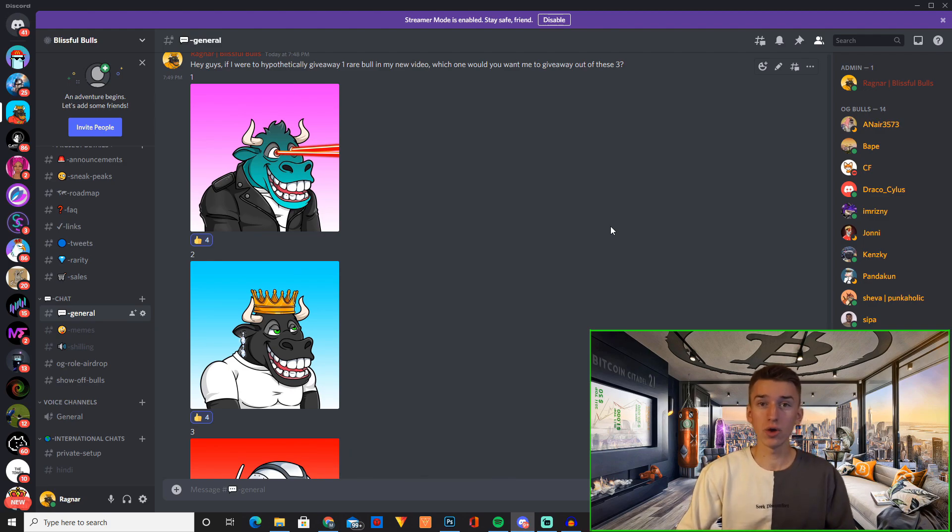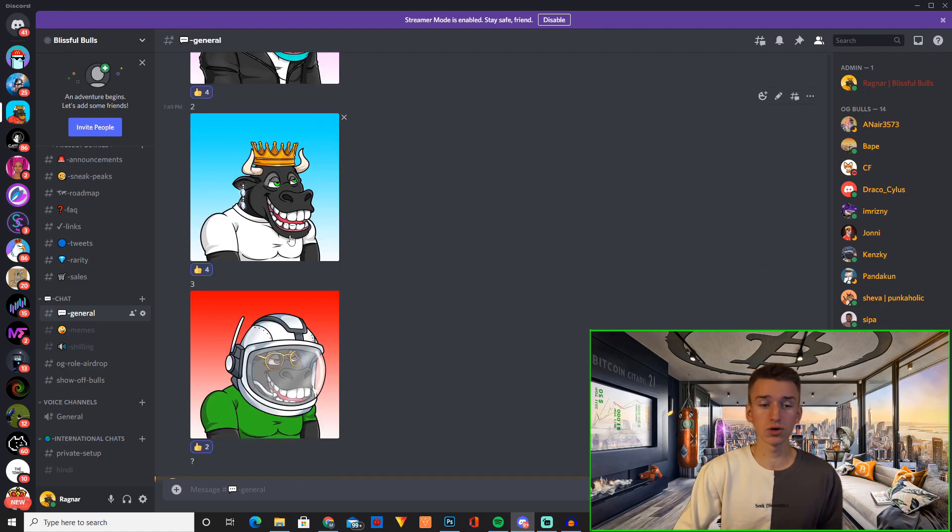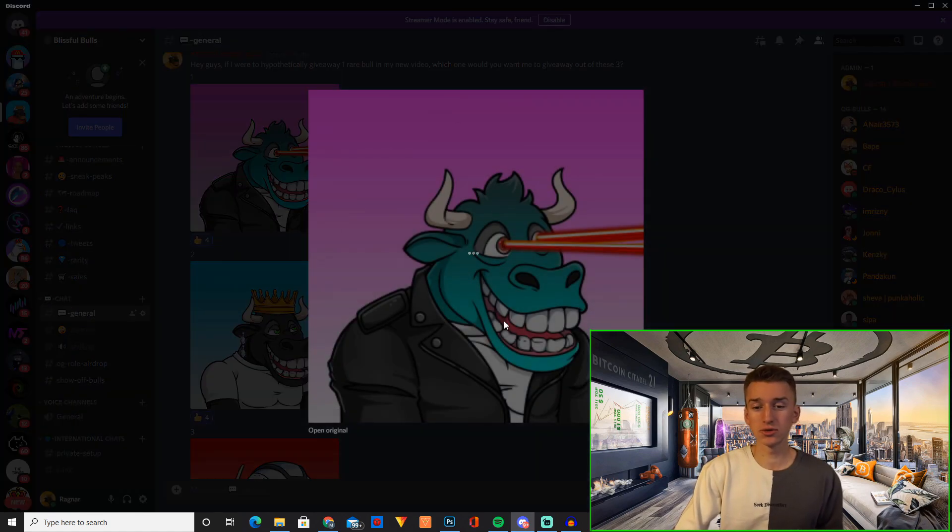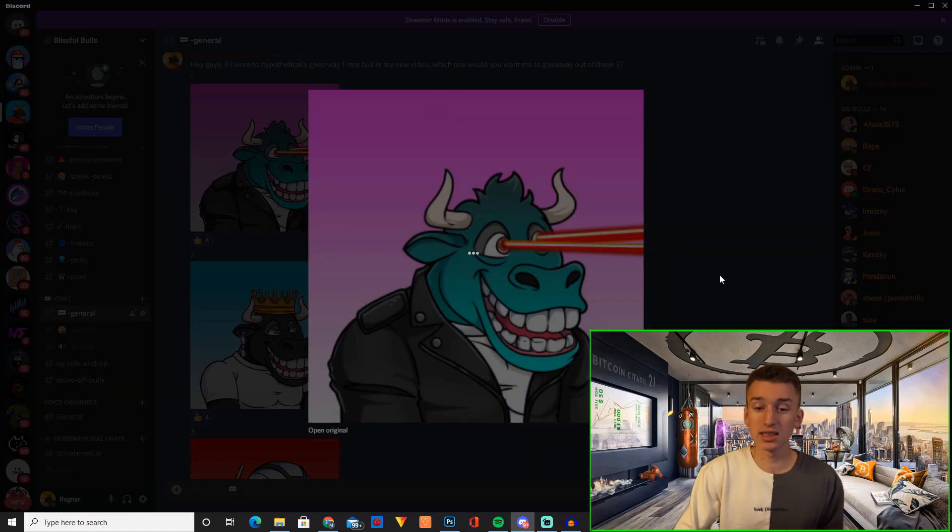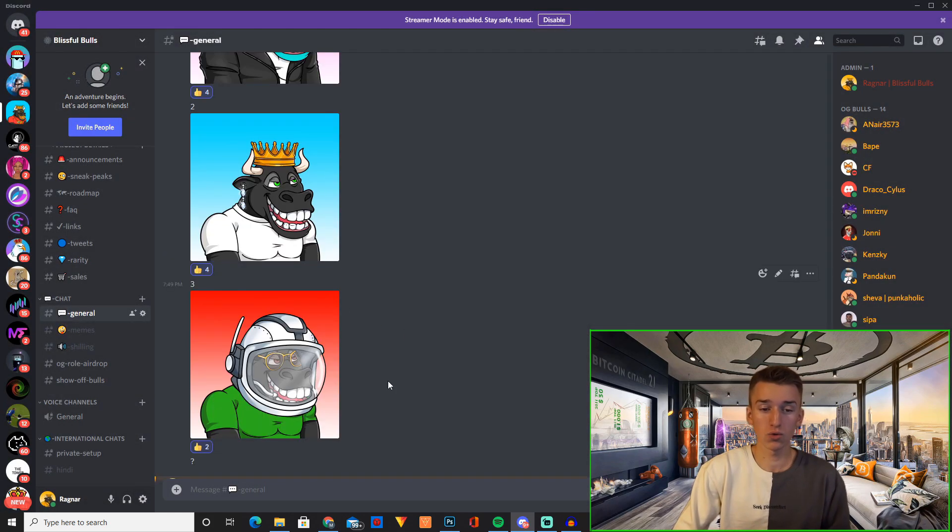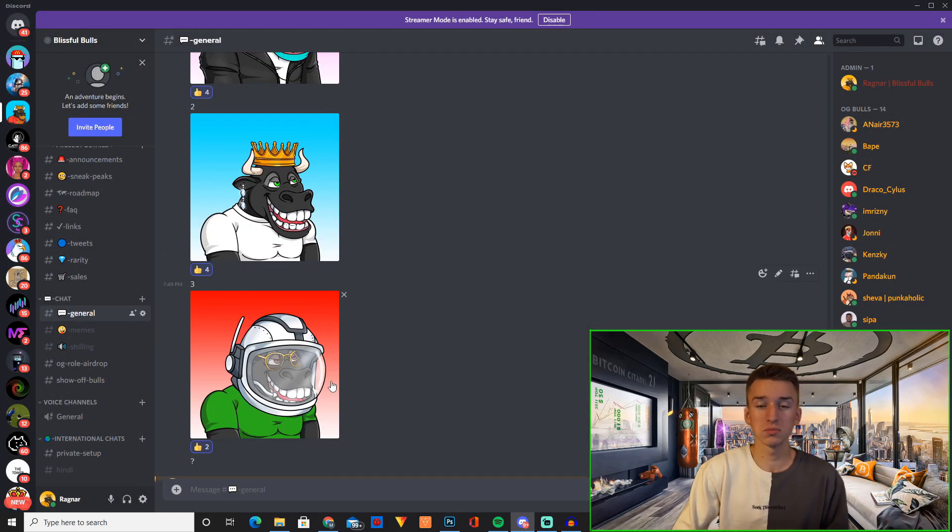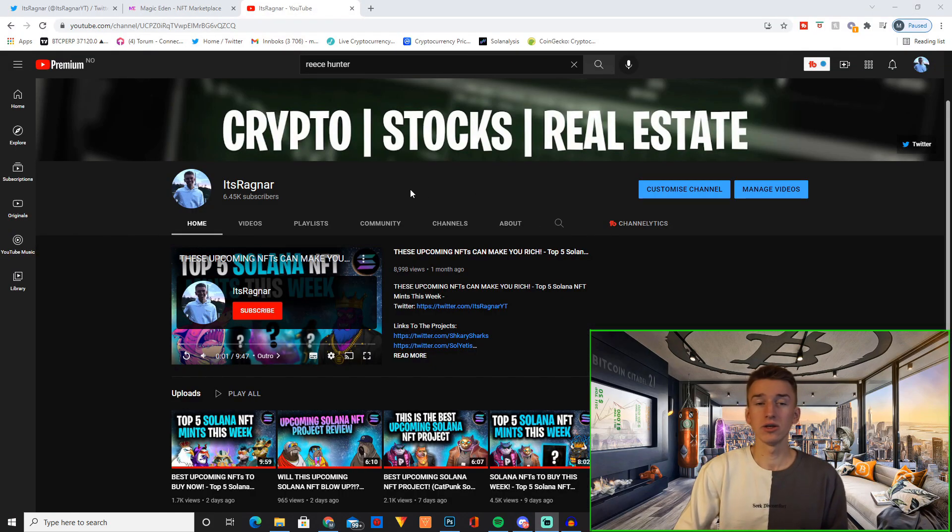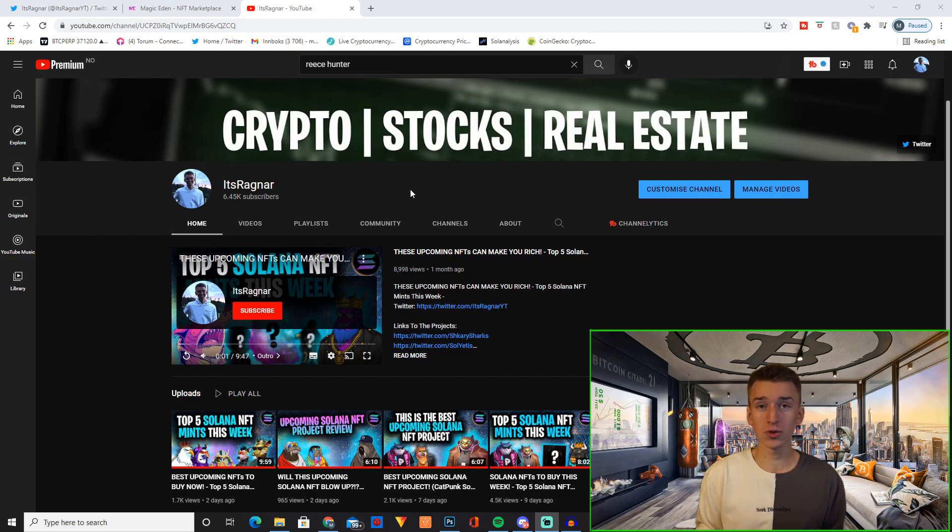A rare Blissful Bulls is one of these three right now, so either this one with blue skin and laser eyes, or this one with a crown, or this one with a space helmet. So if you want to win yourself a rare Blissful Bulls, all you have to do is join our Discord server which will be linked down in the description.